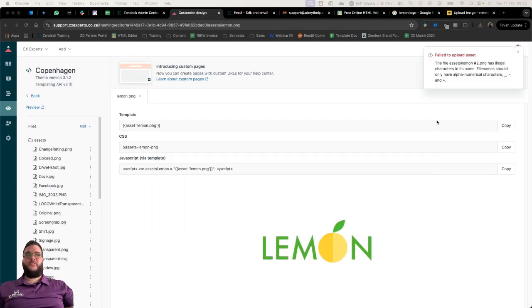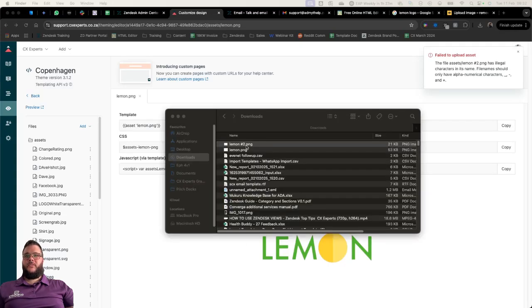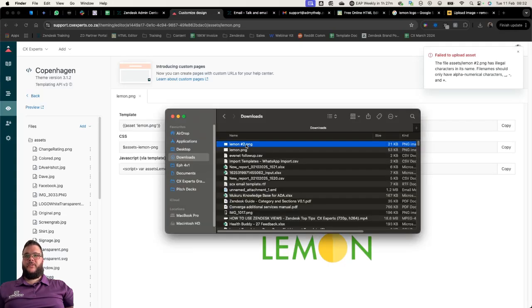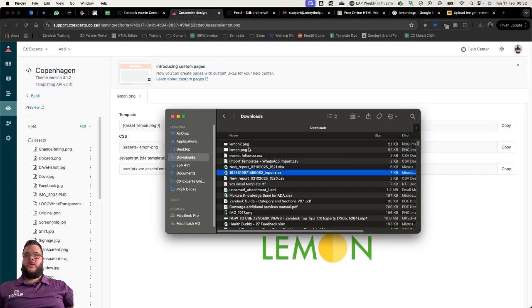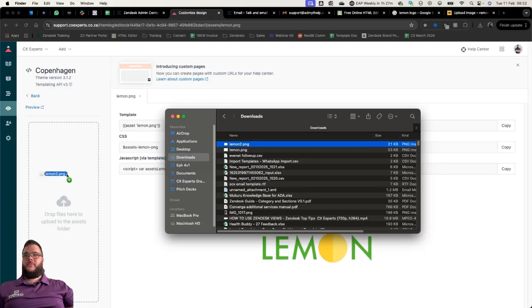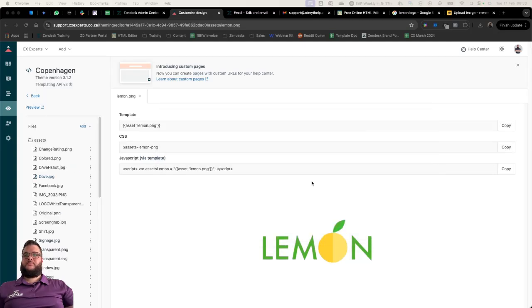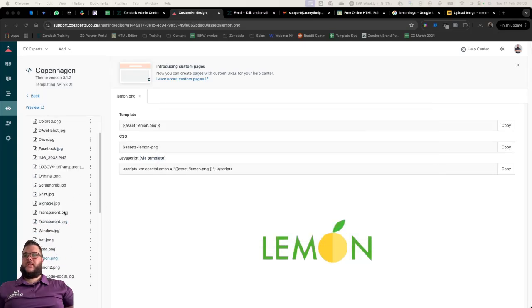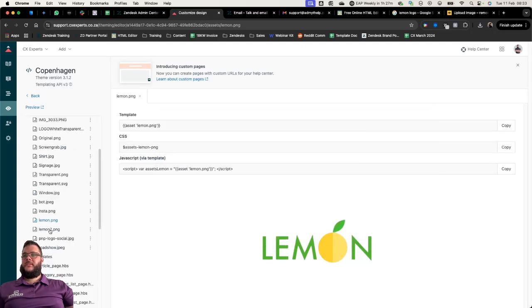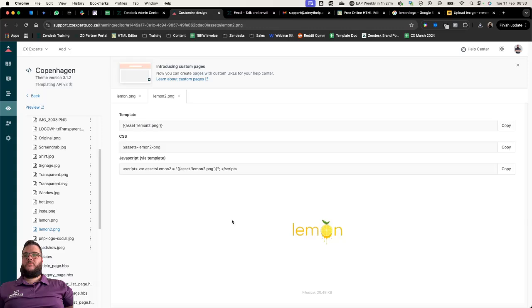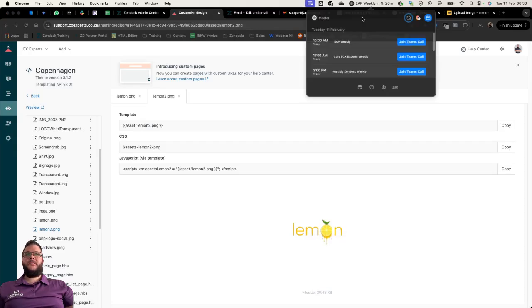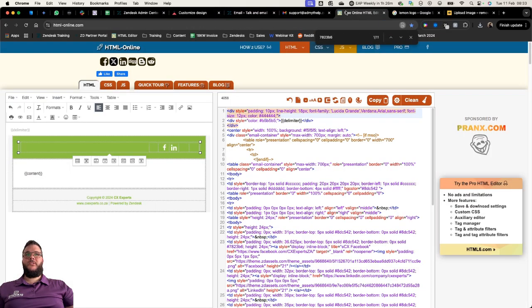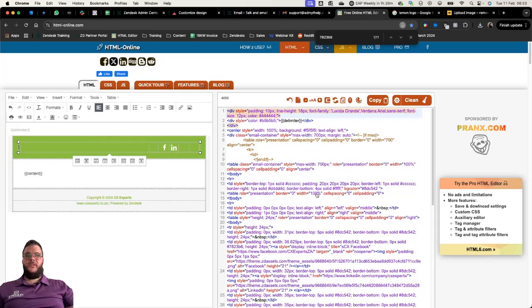I'm going to download it, lemon number two, save it. I'm going to upload it into my assets. You get that error, don't stress, we're just going to rename it to lemon two and we're going to put it in just like that. There it is, lemon two.